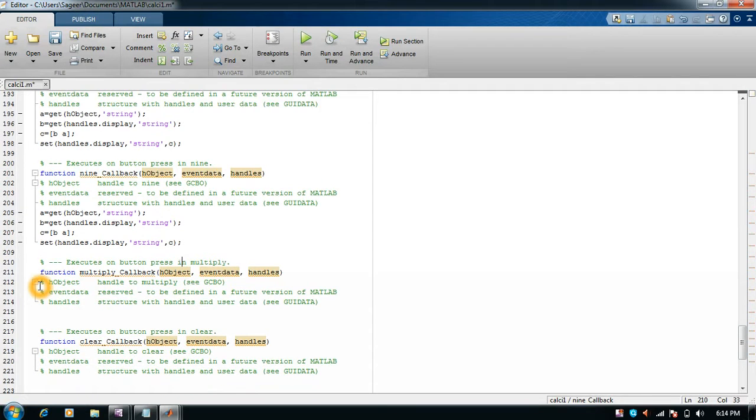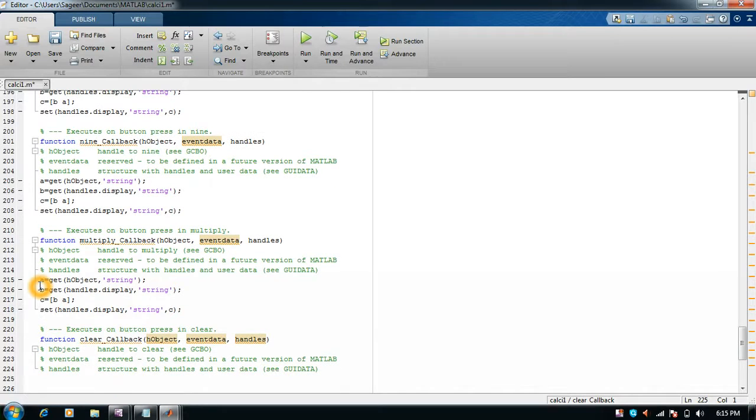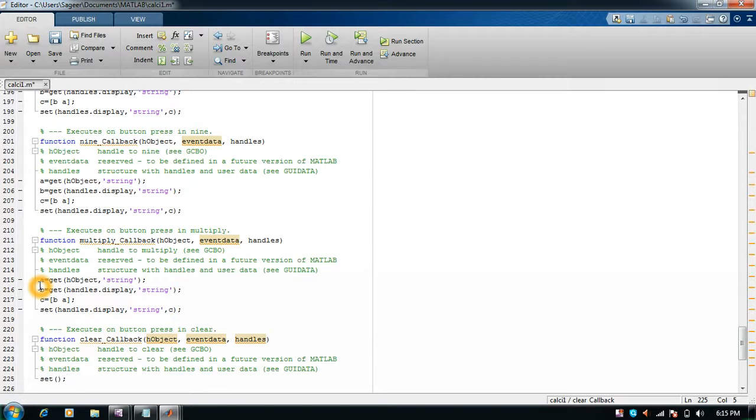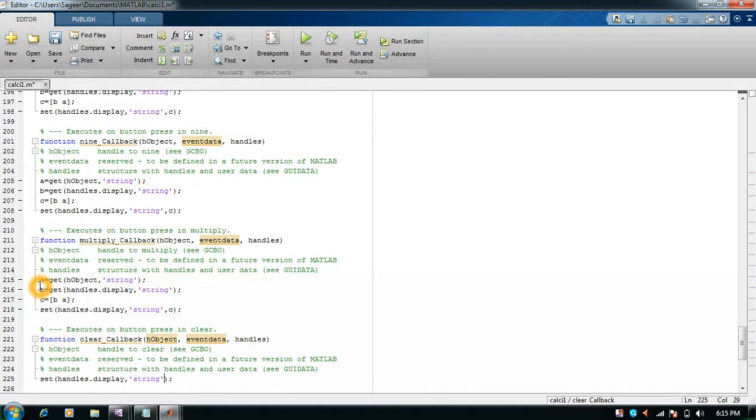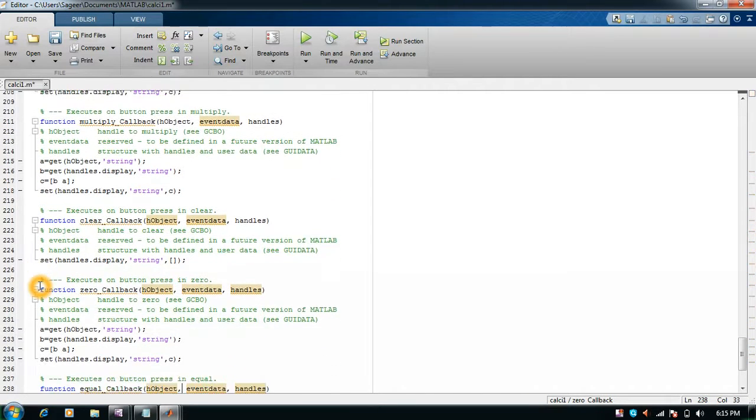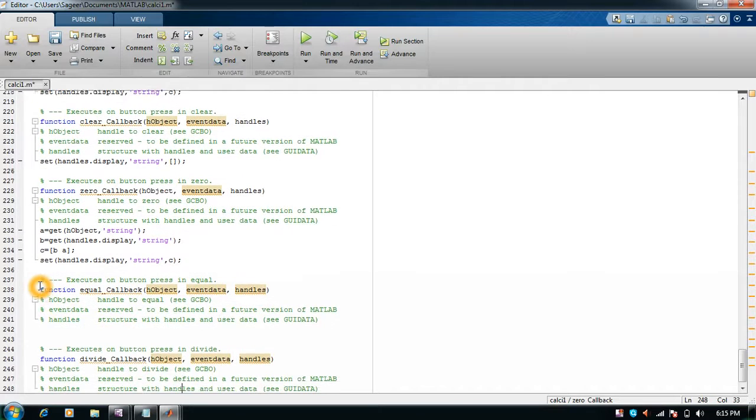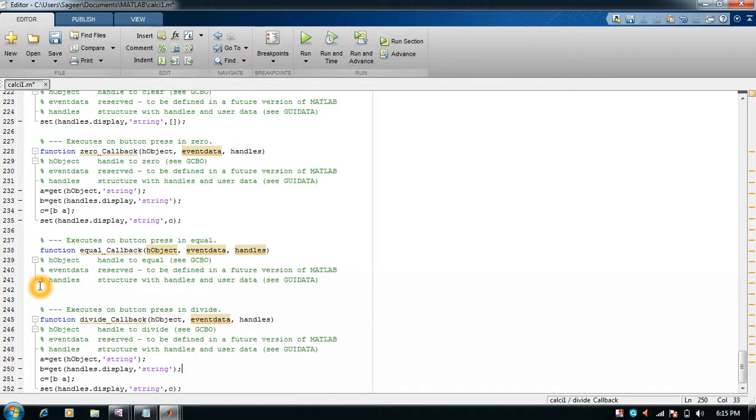At clear, I'll not paste it. What I'll do at clear is set handles.display string to blank, so it'll clear up everything. For zero, I'll paste the callback function. Equal is remaining, I'll leave it for now.